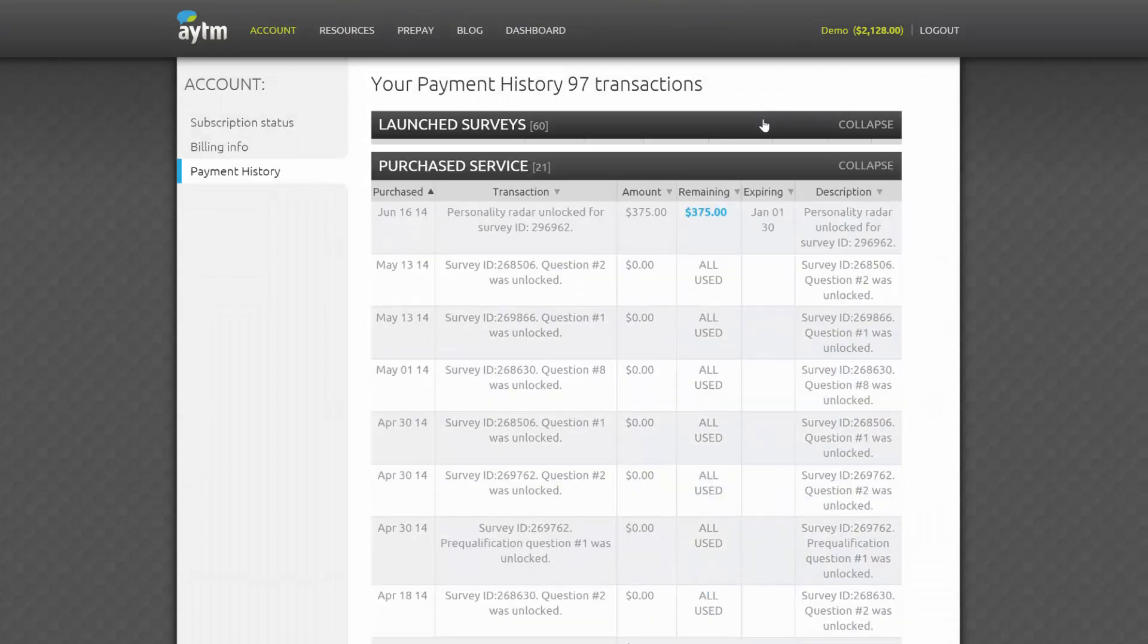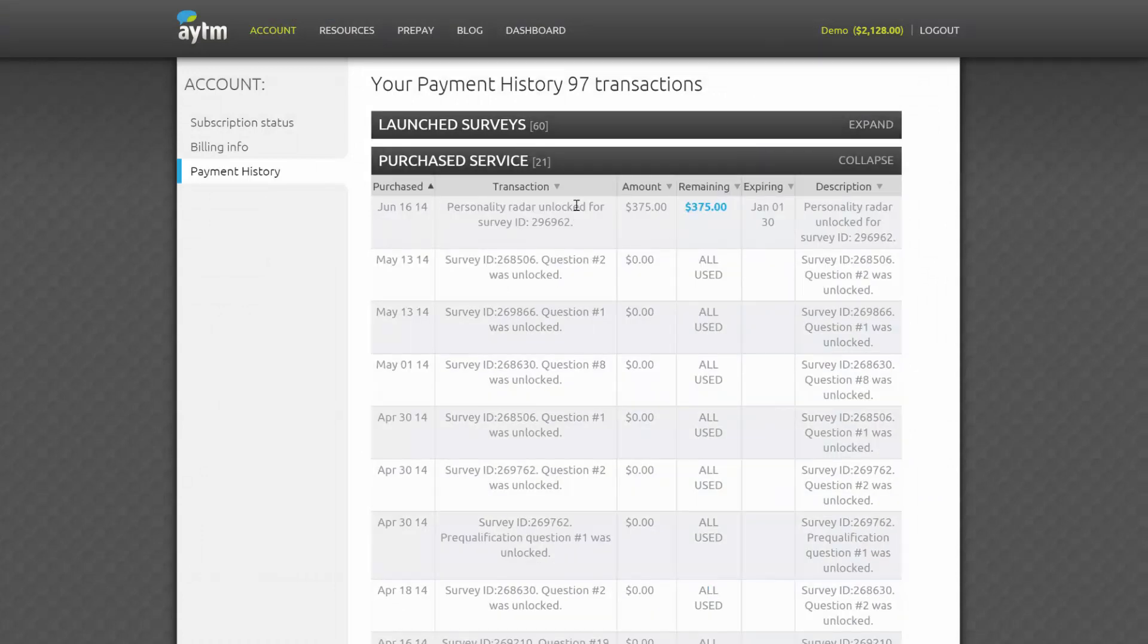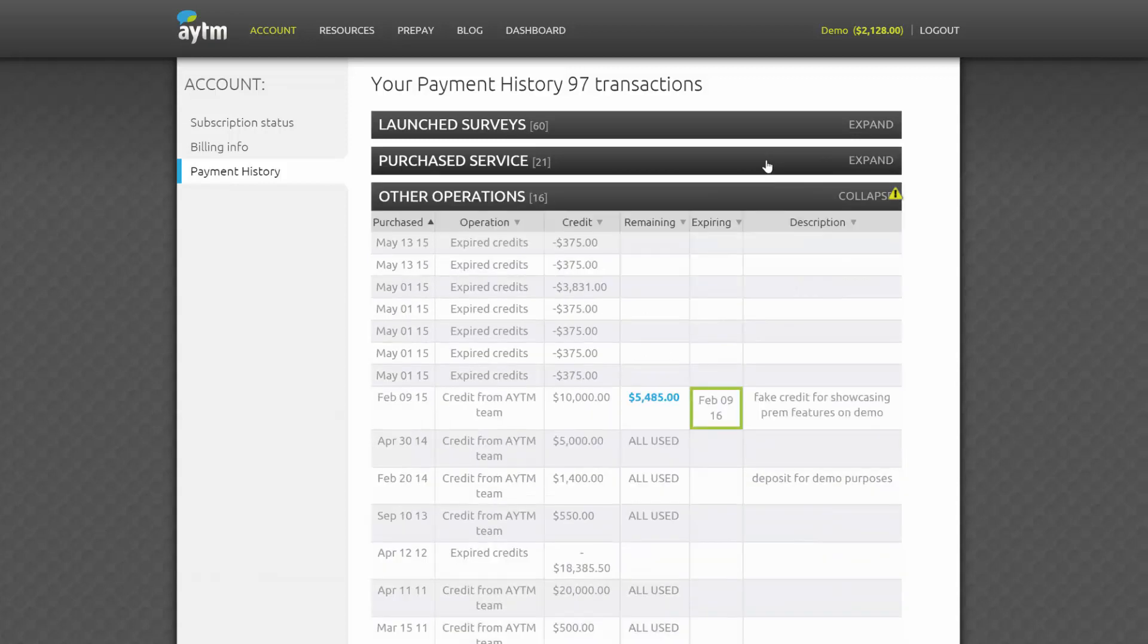On this same page, you'll also see purchase service and other operations. Purchase service includes information about your subscription, as well as any special services which may have been unlocked for you, such as Personality Radar, if you're creating customer personas.